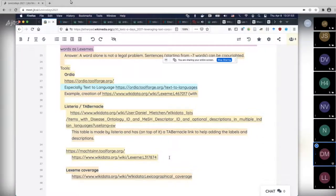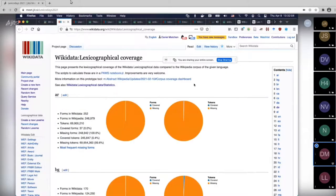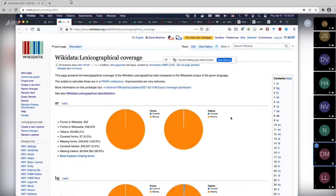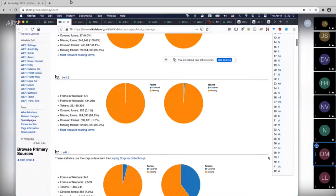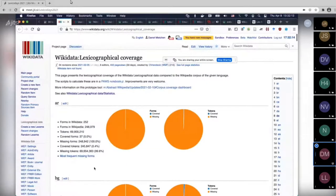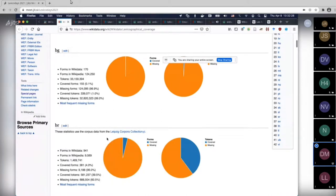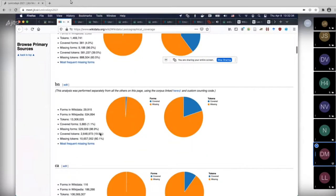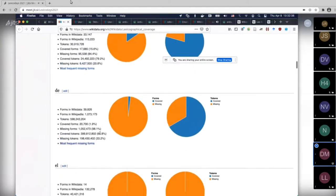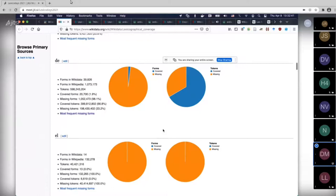Someone put in the Wikidata lexicographical coverage page. This page provides a nice overview of different languages — 42 languages. I actually don't know precisely what the different things mean. I've looked at this page before, but I can't really interpret it right now. Whoever put in the link, maybe you want to give a brief intro to this page.